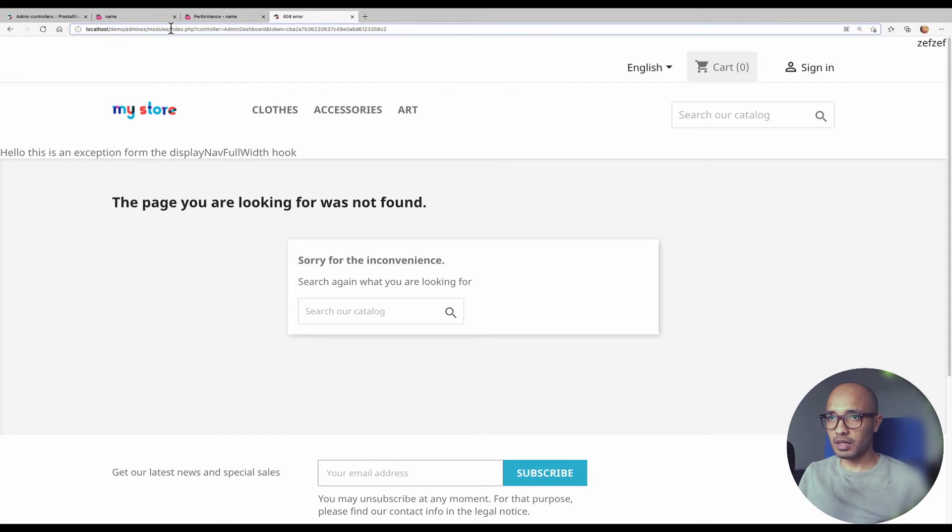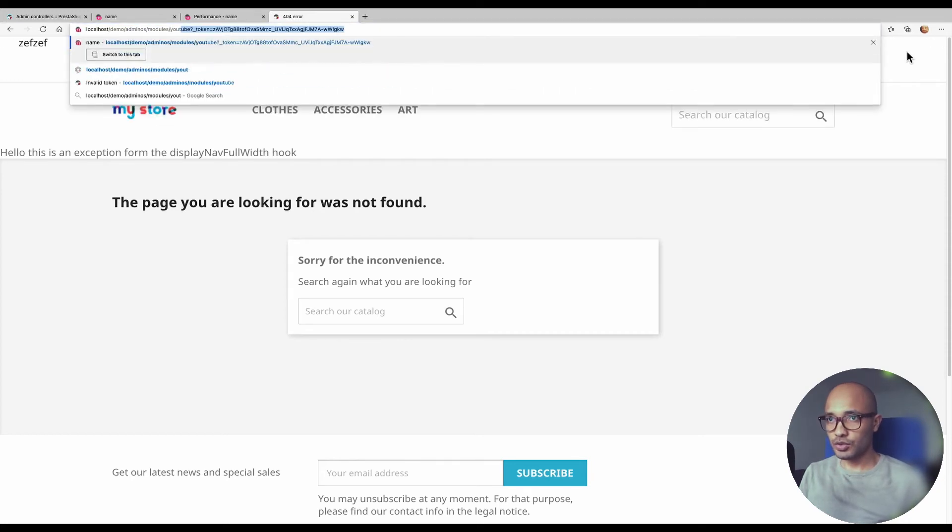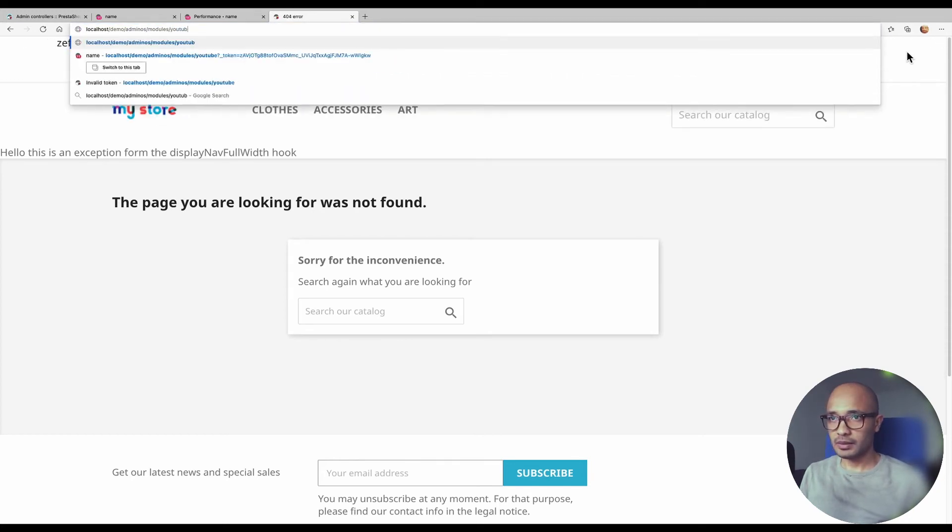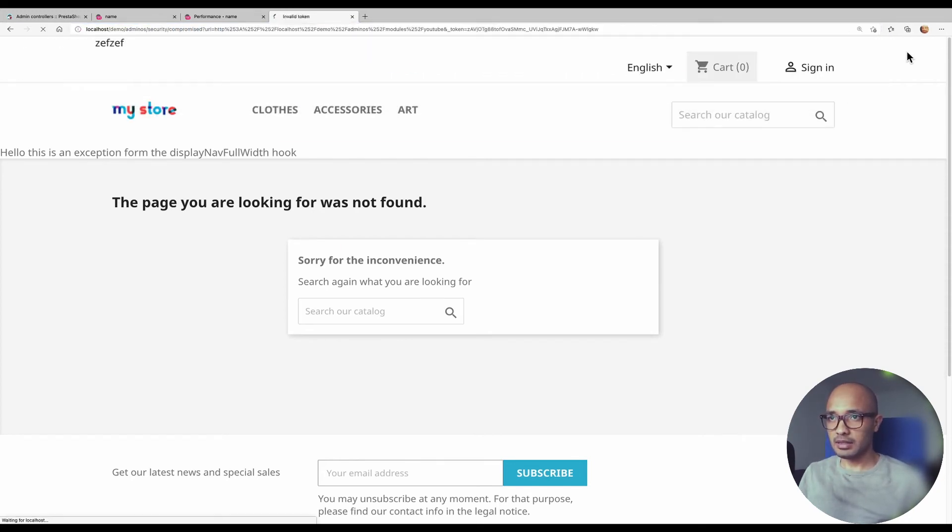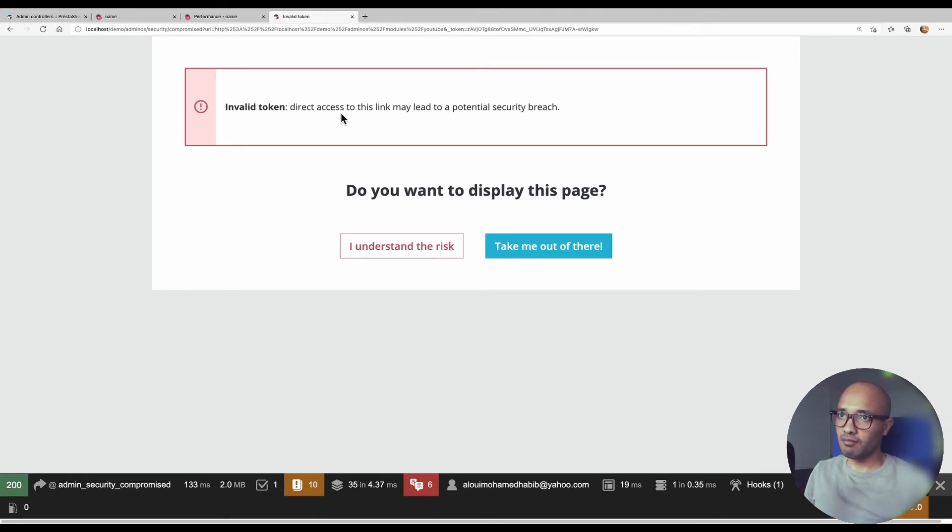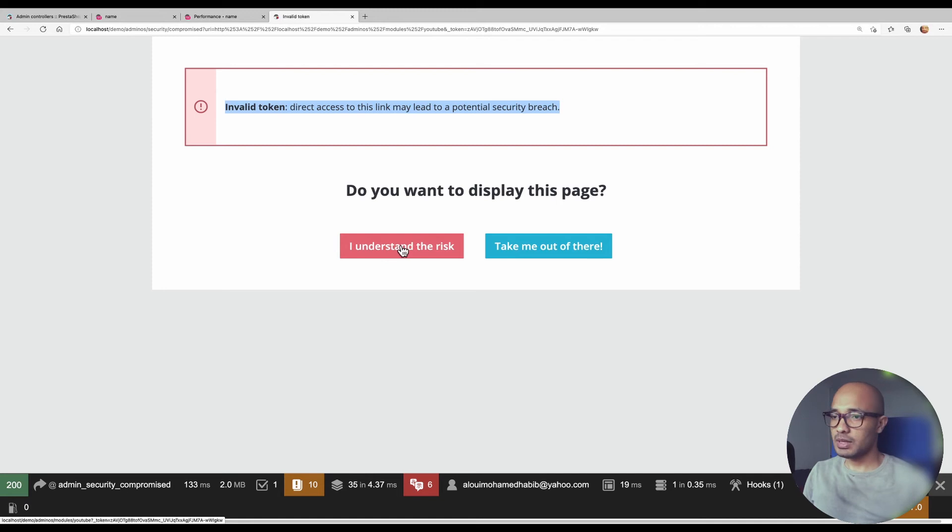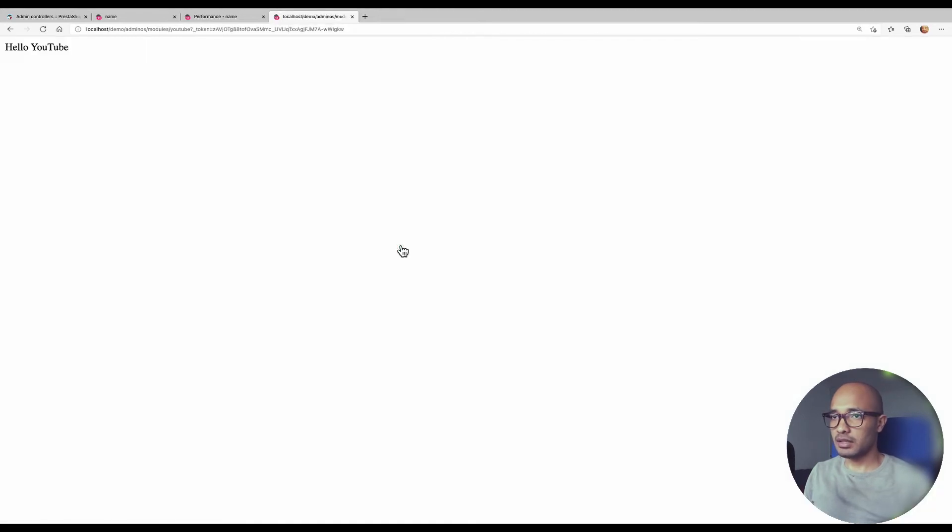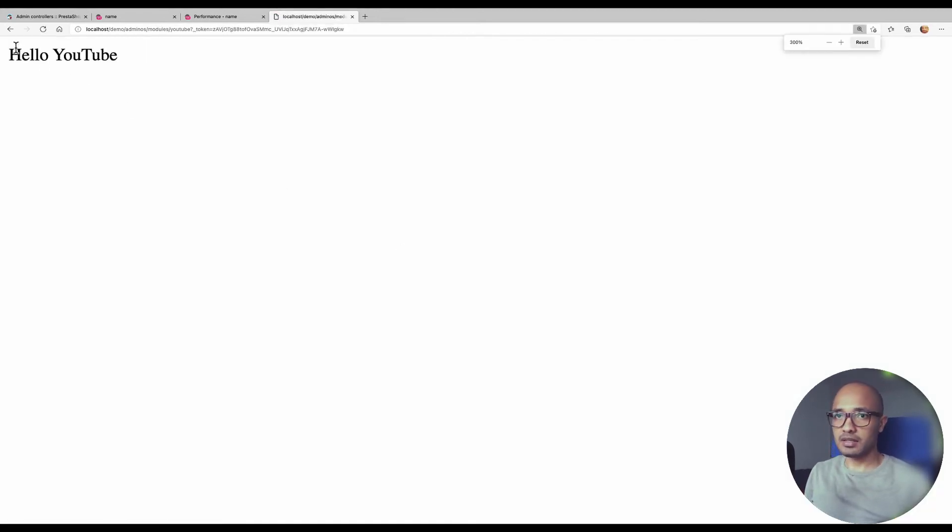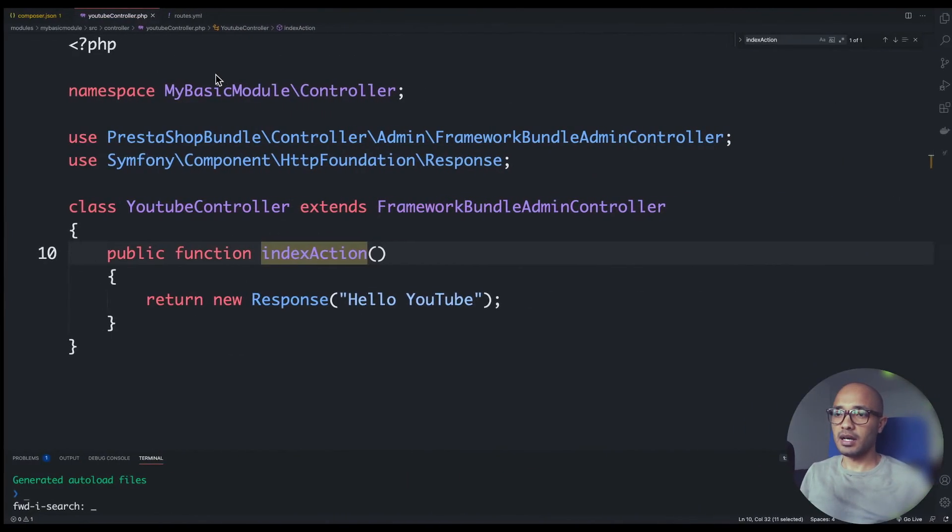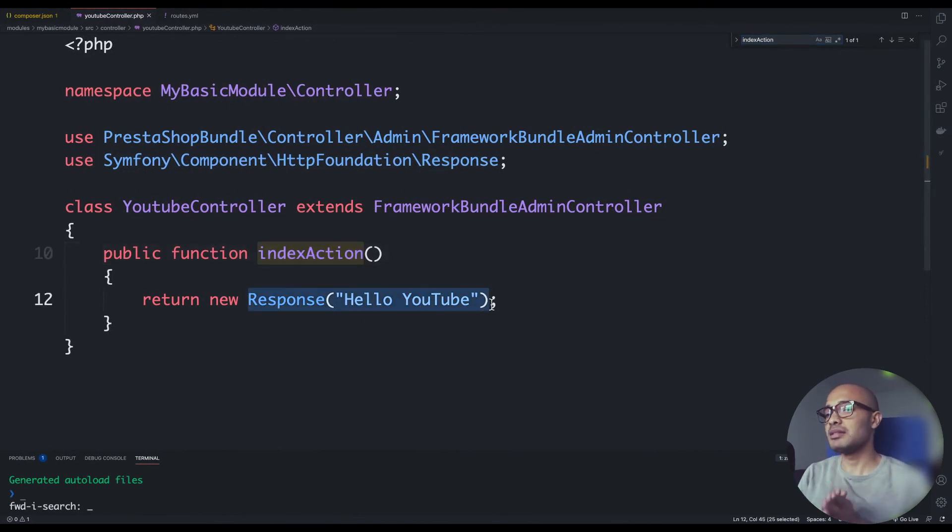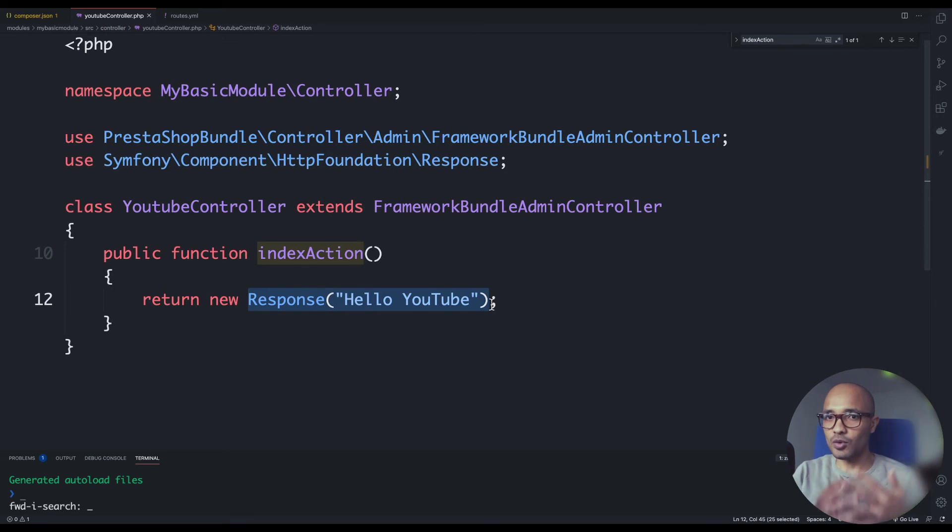Again /youtube, hit enter, and kaboom. Since we do see the screen, it means that our class has been picked up and we are facing a little issue with the token here. So nothing dangerous. I understand the risks, and there we go. We have the message that we did define inside our new response HTTP foundation response.